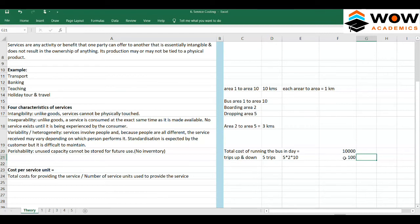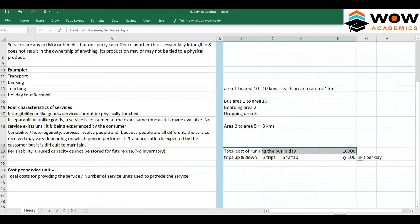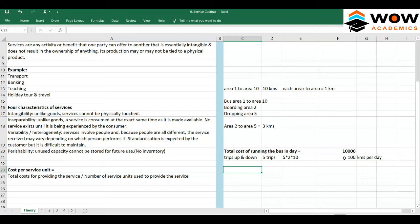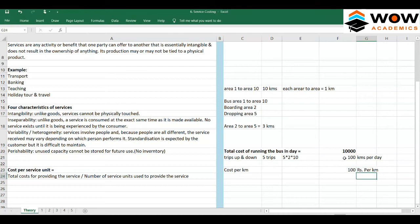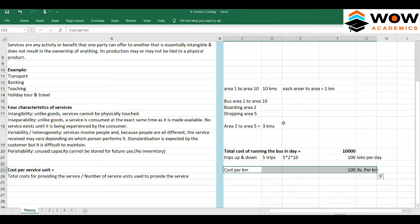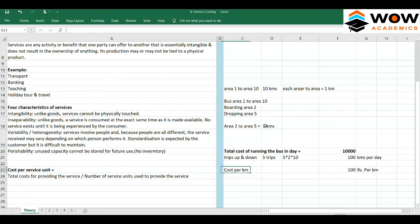The bus company says: we cannot charge you ₹10,000 per ticket, but the bus travels 100 kilometers, so at least pay for the cost per kilometer. That is ₹10,000 divided by 100 = ₹100 per kilometer. Is this logical? They say: since you are traveling three kilometers, pay ₹300. But you will ask — what about the other passengers?